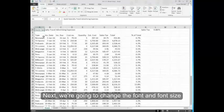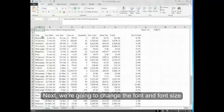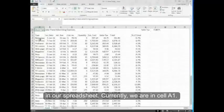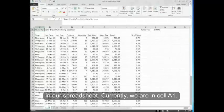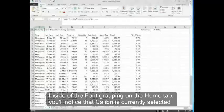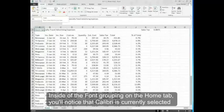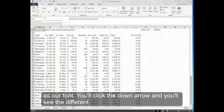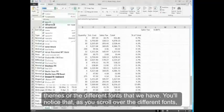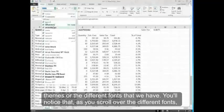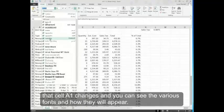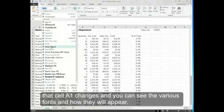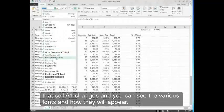Next, we are going to change the font and font size in our spreadsheet. Currently we are in cell A1. Inside the font grouping on the Home tab, you'll notice that Calibri is currently selected as our font. Click the down arrow and you'll see the different fonts available. You'll notice as you scroll over the different fonts, cell A1 changes and you can see the various fonts and how they will appear.